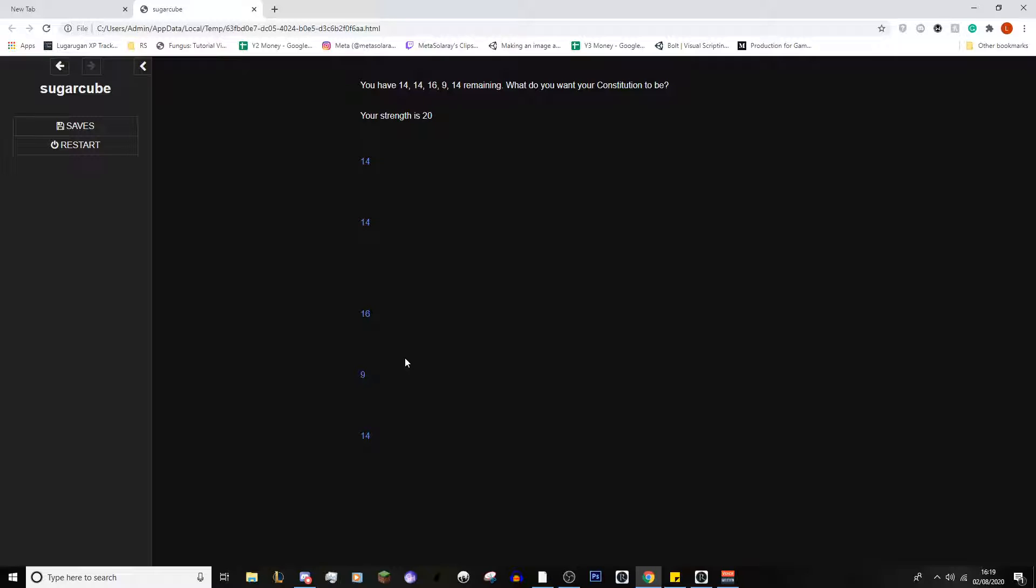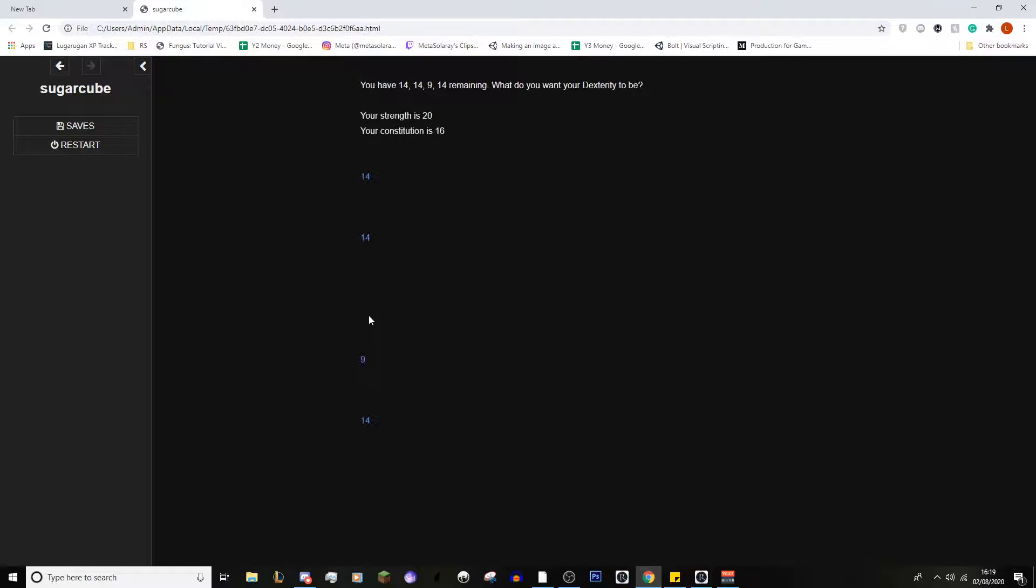So, again, you can see the 20 has been removed from the top here. And, obviously, it's removed from the option here. And, it shows that it's now in there. Constitution, again, I like very strong boys. They're going to be in the fight all the time. They need a lot of health. So, we're going to have 16 health. And, again, 16 is now removed. So, we want our dexterity. I mean, we've got three 14s.